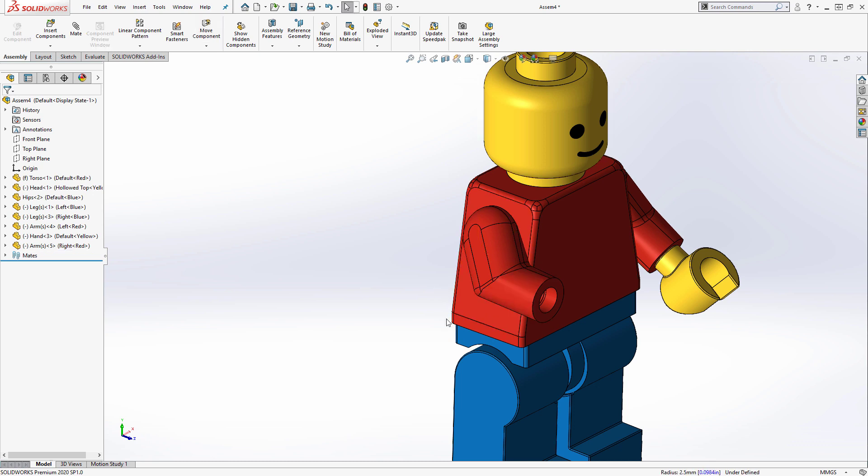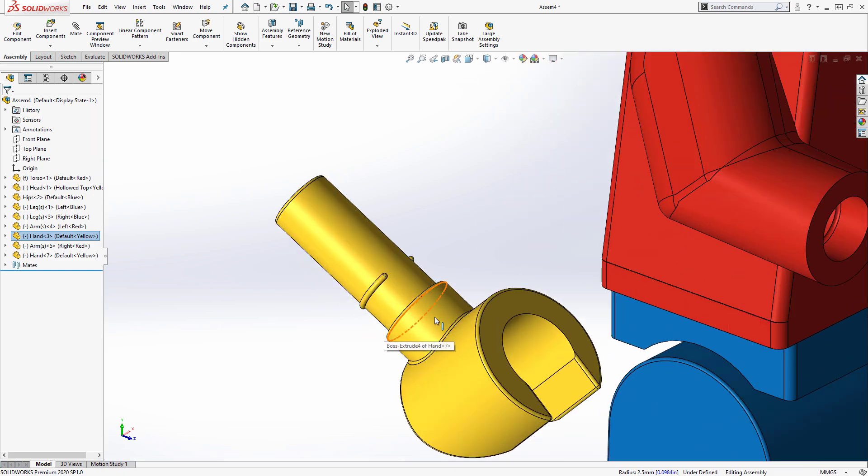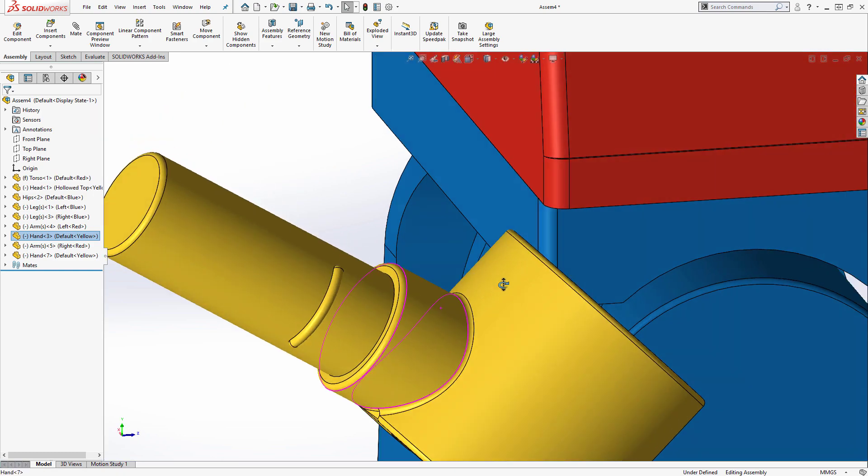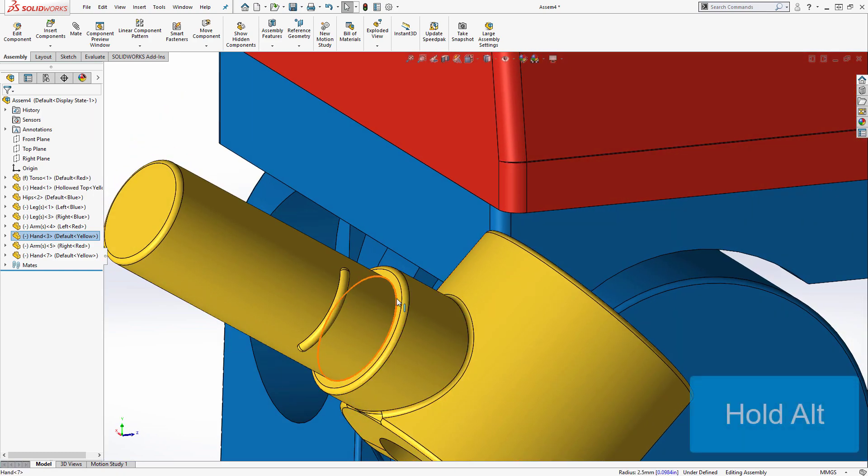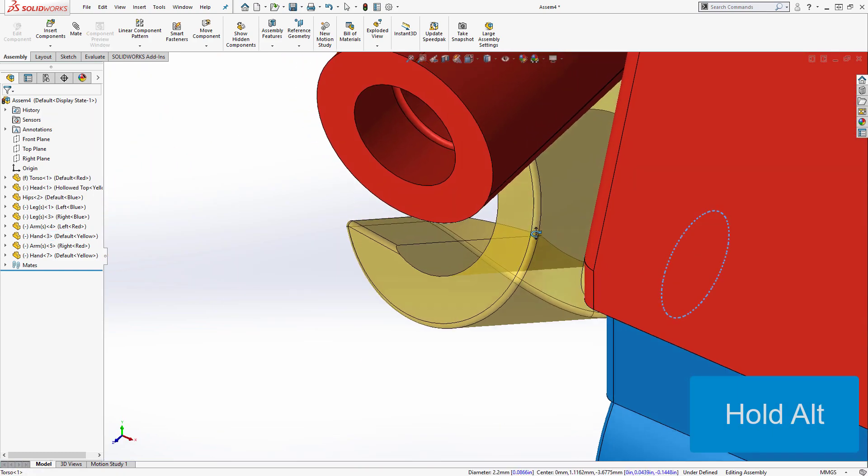The last part needed for this Lego man assembly is the right hand, so I'll copy the existing hand part and use a peg and hole smart mate to mate it to the right arm.